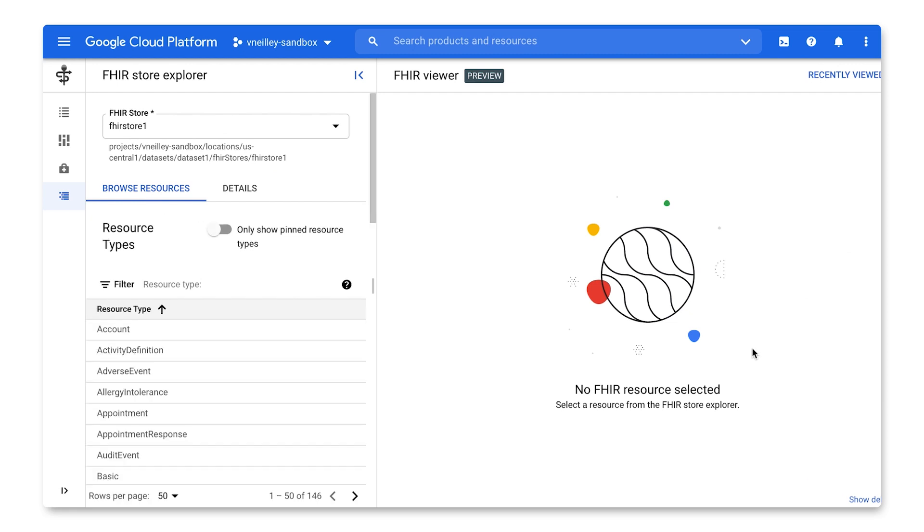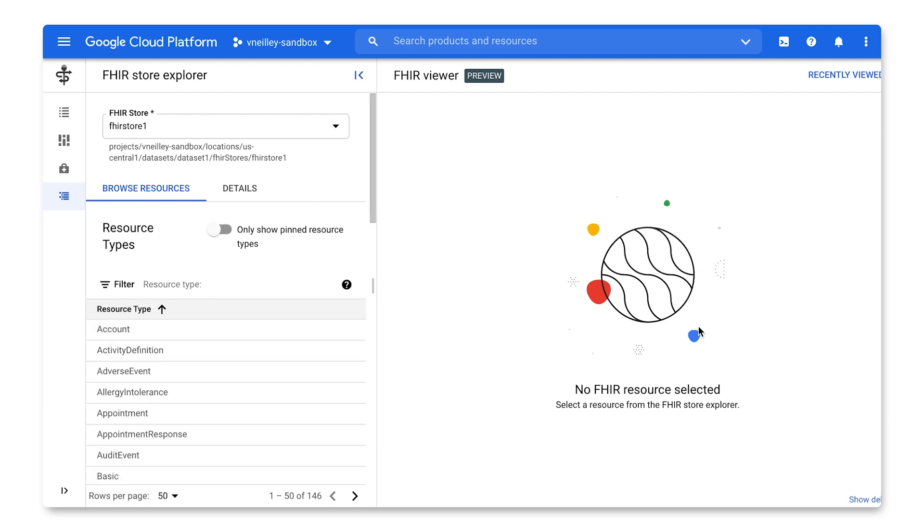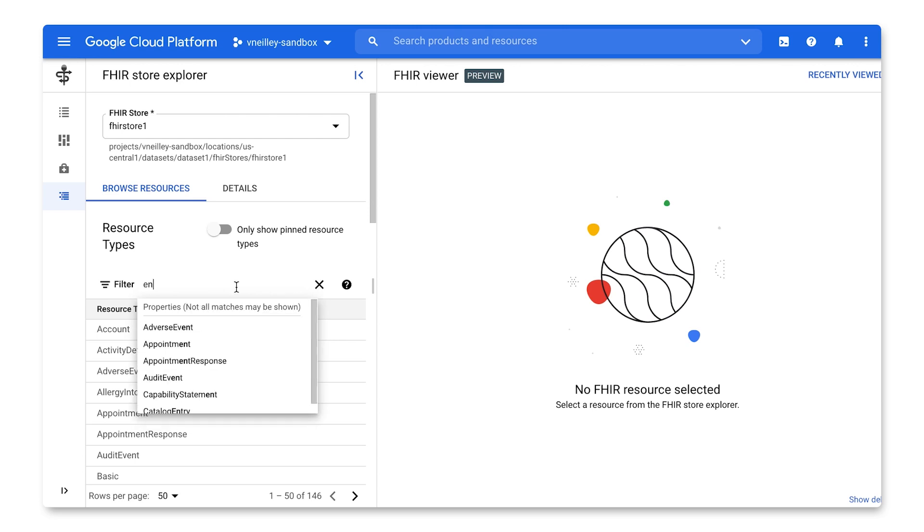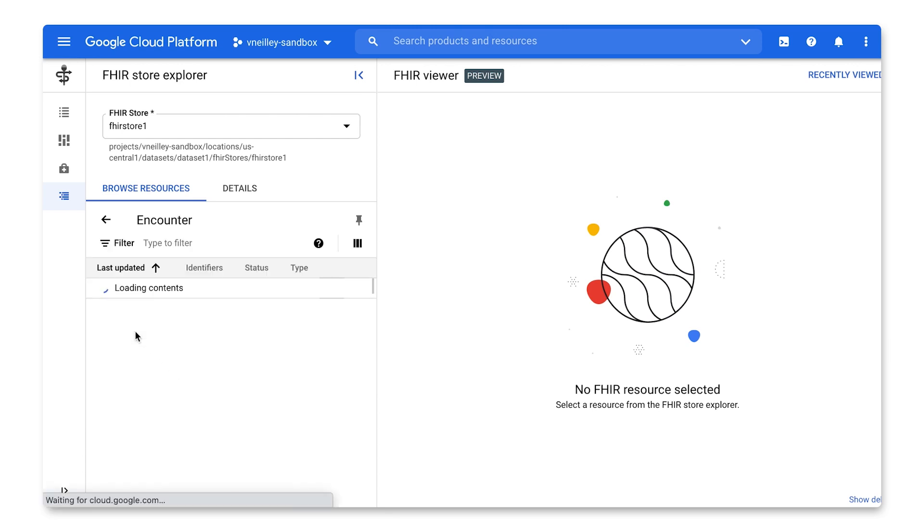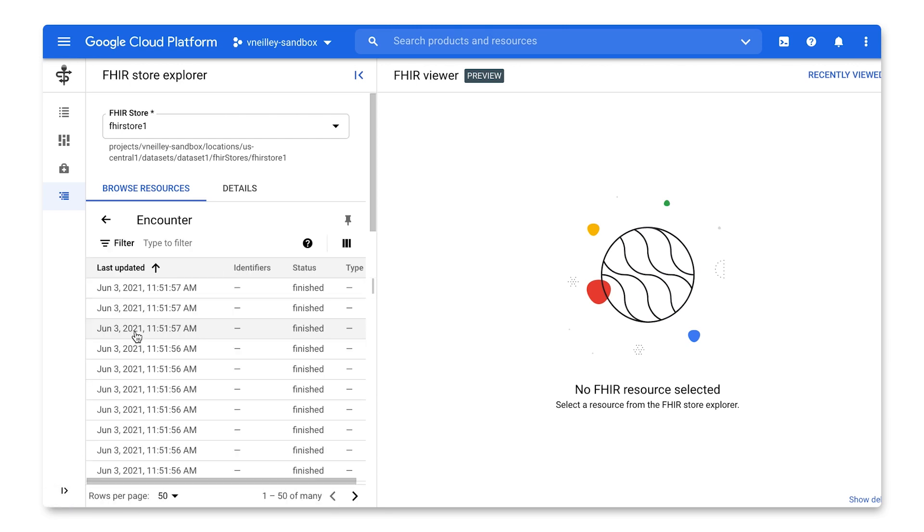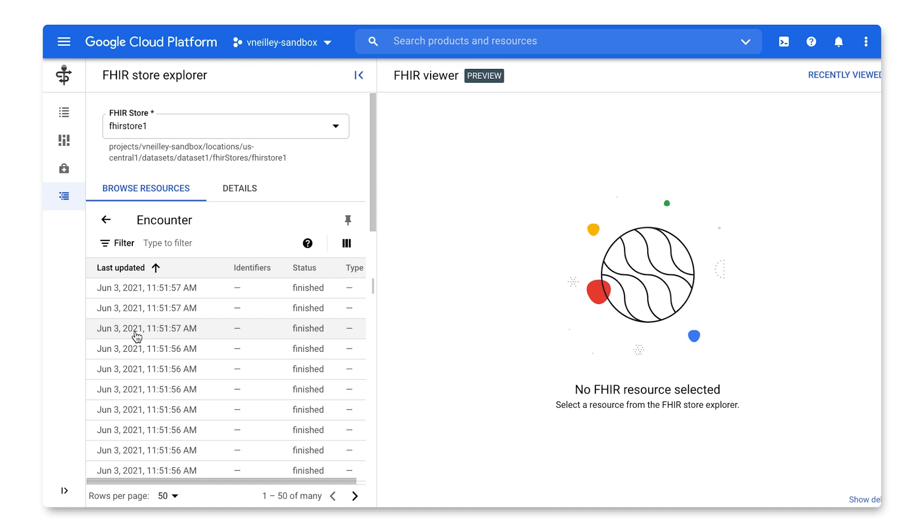This FHIR viewer is an interface to be able to see the data and interact with the data without directly invoking the backend API. We can see our resources are listed, and I'll be searching for the encounter resource. This is listing all of the encounters I have within my FHIR store.